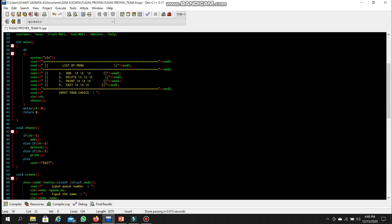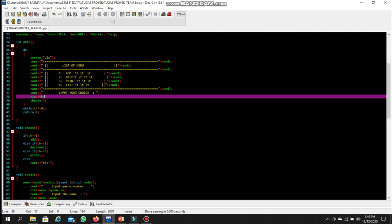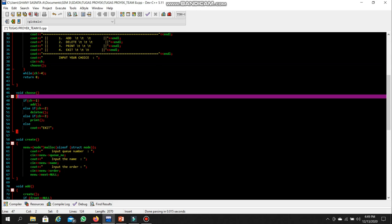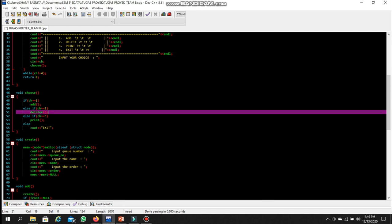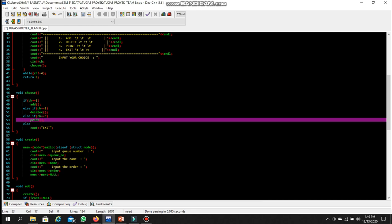Looking at the main program, we create a menu using cout with options: one to add, two to delete, three to display, and four to exit. The void choose function selects operations based on input — if choice equals one it calls the add function, if choice equals three it displays the menu, and for other options it will display exit.